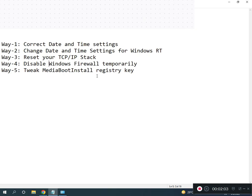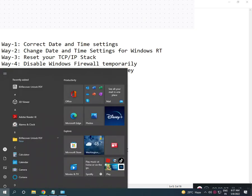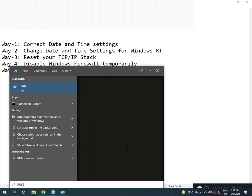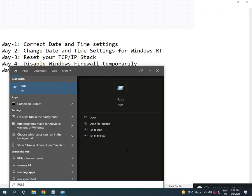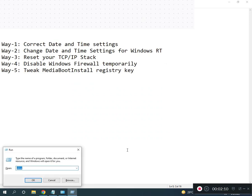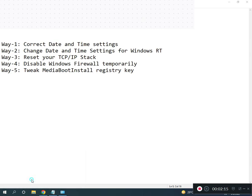Fifth method is to tweak the MediaBootInstall registry key. Search for Run, type regedit, then click OK and Yes.